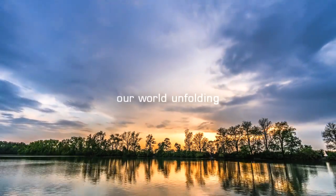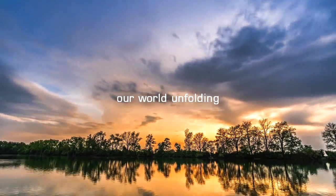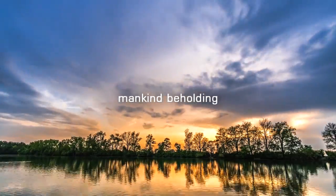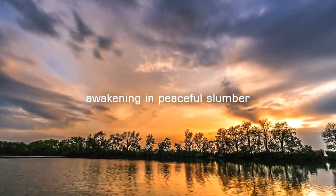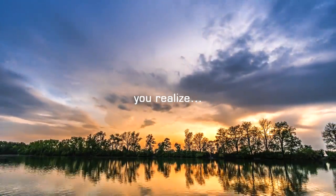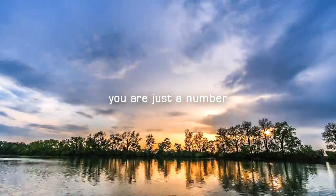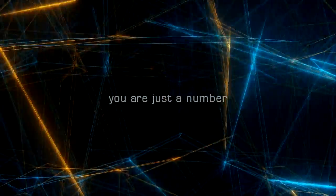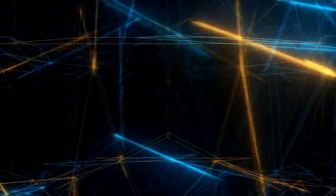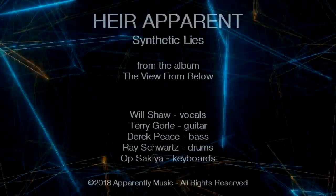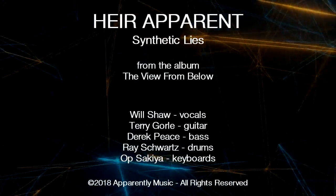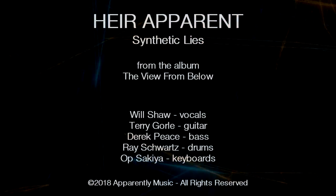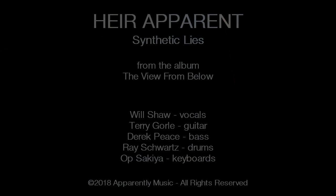A world unfolding, must I be holding, awakening to realize you are just a number.